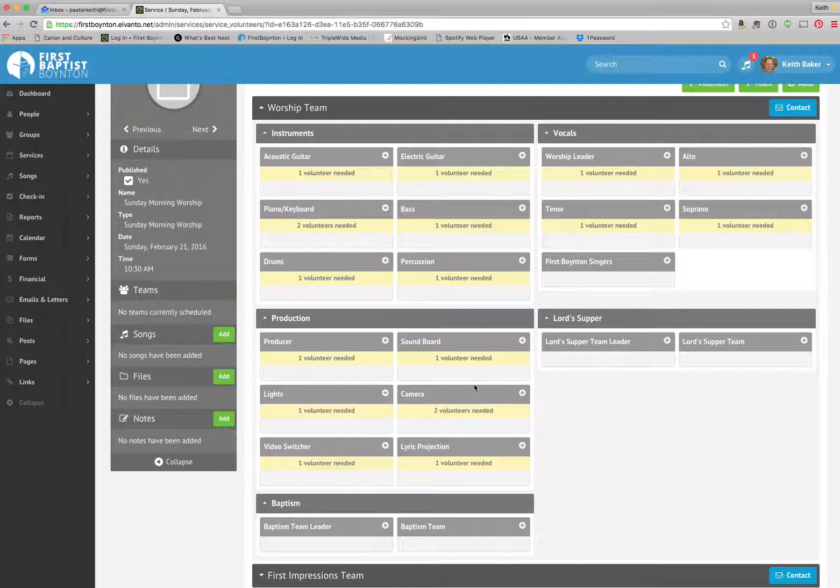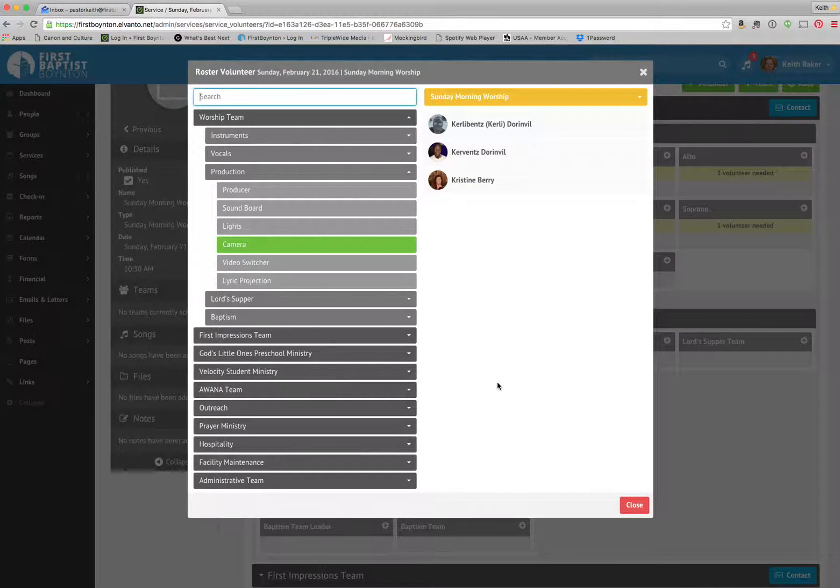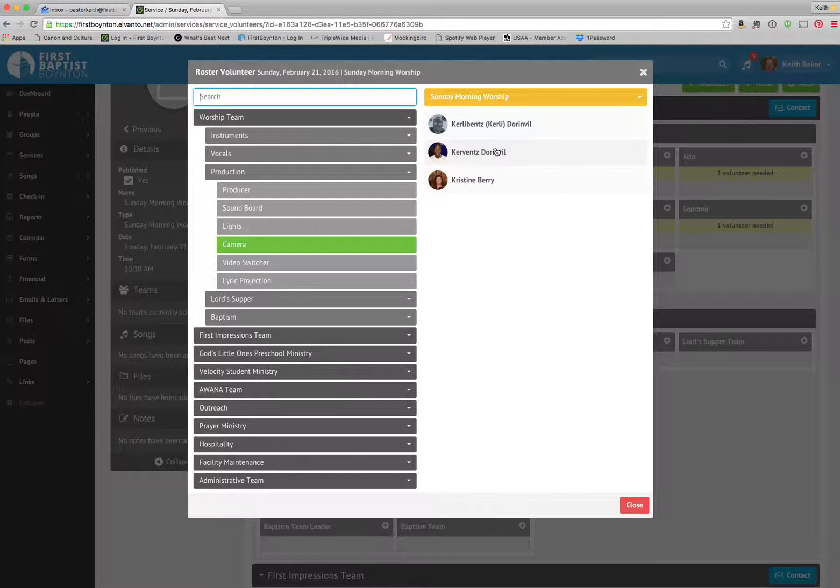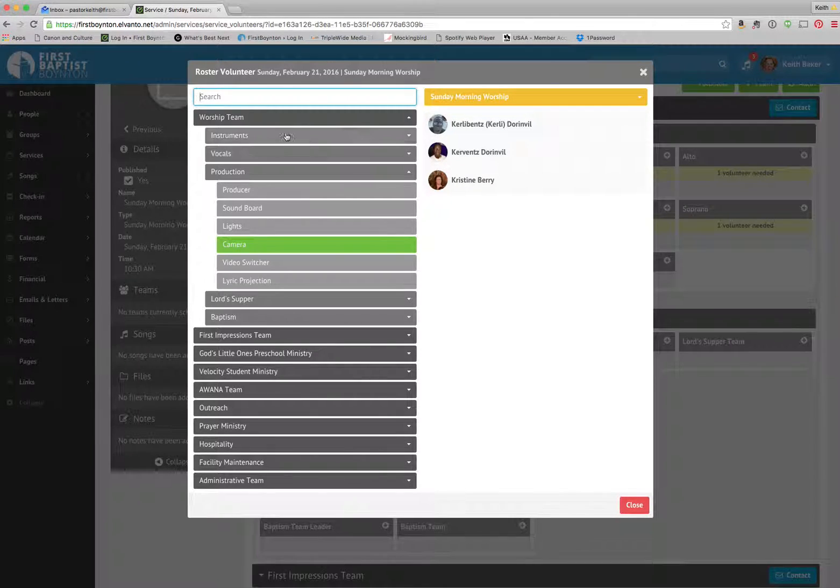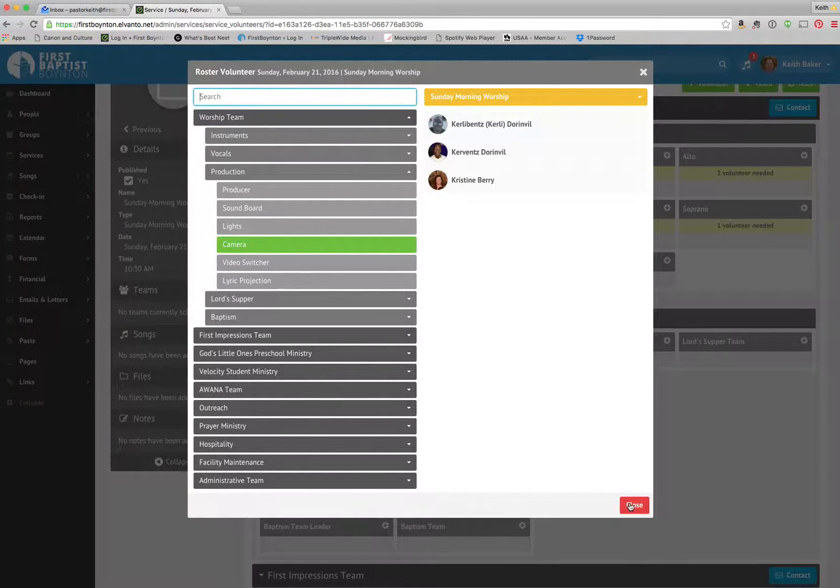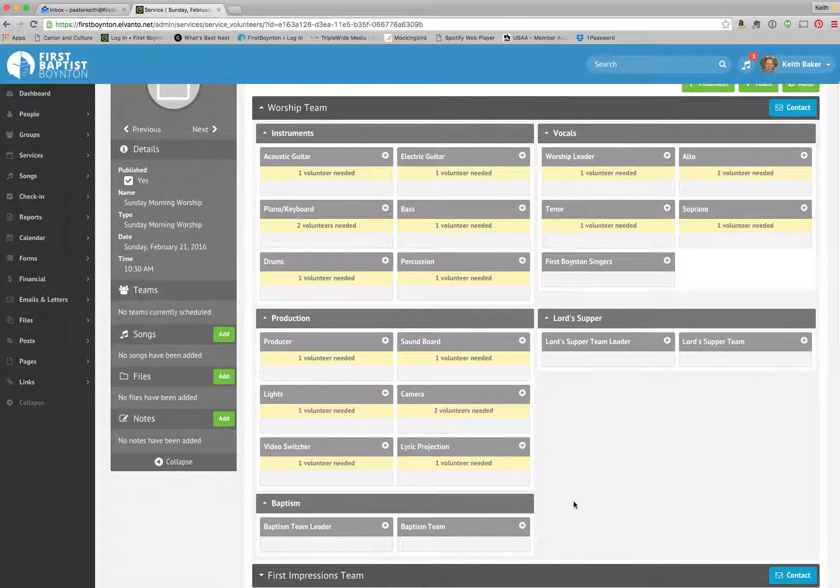And you would just go through each one of these boxes, click on the volunteer. We can do cameraman. You can see you've got Curly and Krivins here. You can either click on them or you can search for somebody else, and then go ahead and send them their contact information.